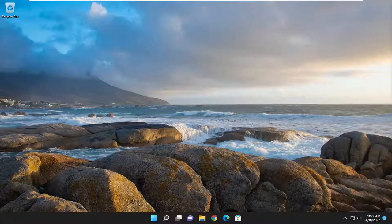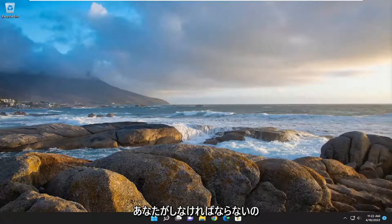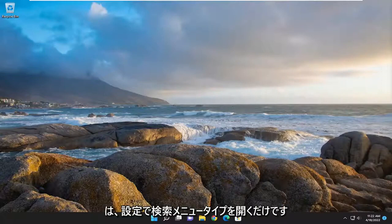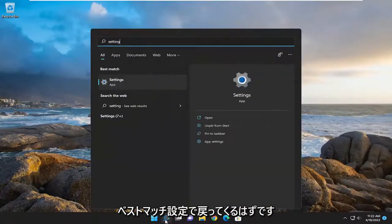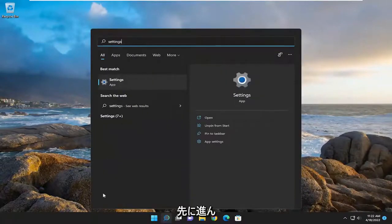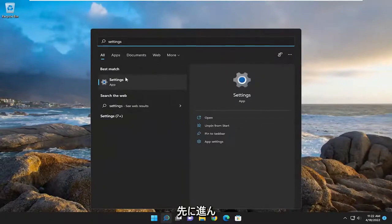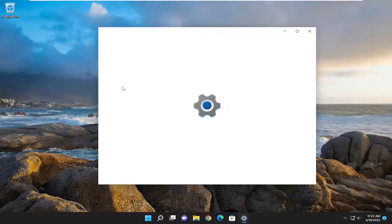And without further ado, let's jump straight into it. So all you have to do is open up the search menu, type in settings, best match will come back with settings. Go ahead and open that up.